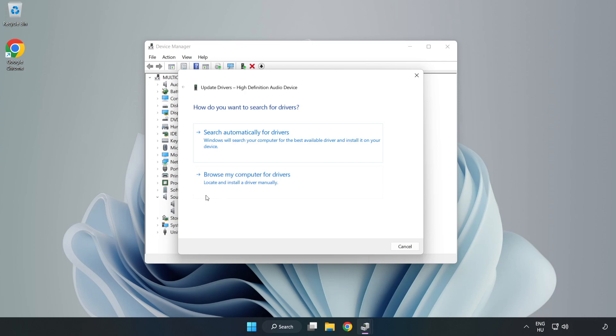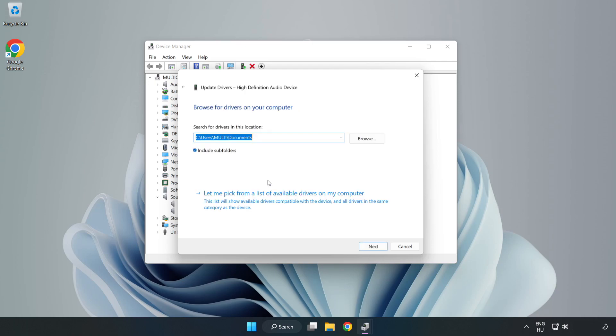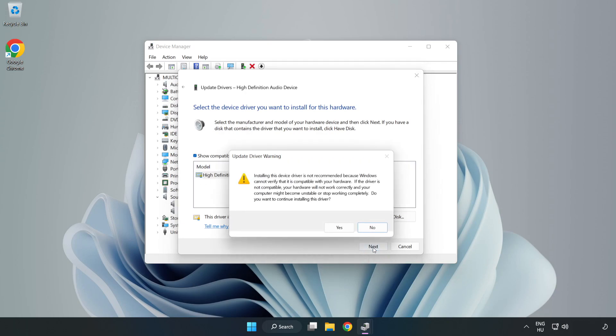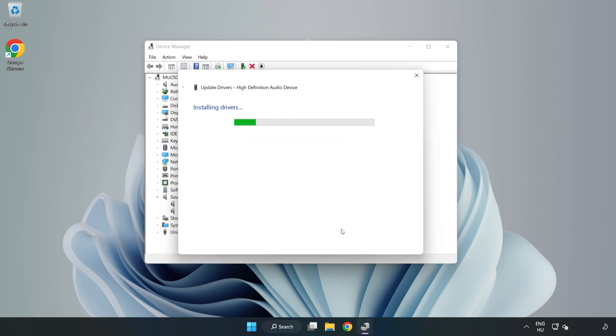Click Browse My Computer for Drivers. Let me pick from a list of available drivers on my computer. Click your used audio device and click Next. Click Yes. Click Close.